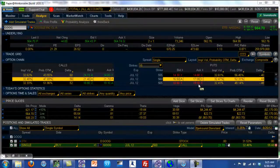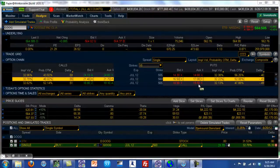Welcome to Hackertrading.com. This is Hari Swaminathan. In this video, I'm going to show you what we mean by the pilot's map and an instrument panel.